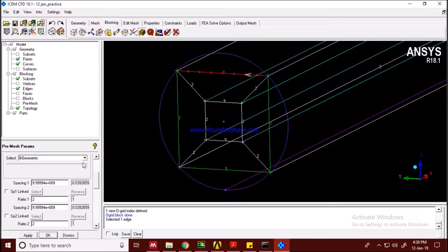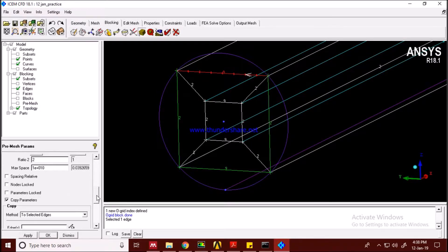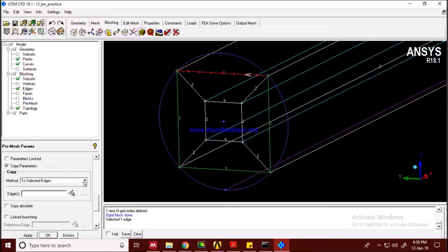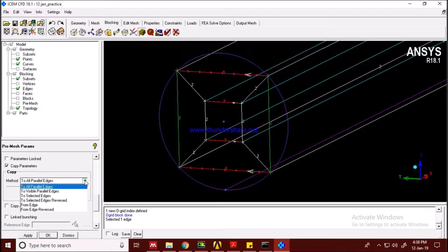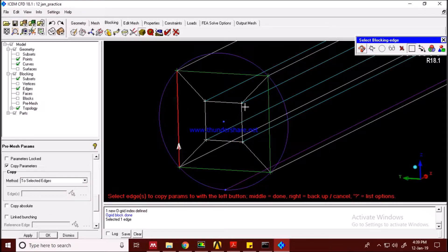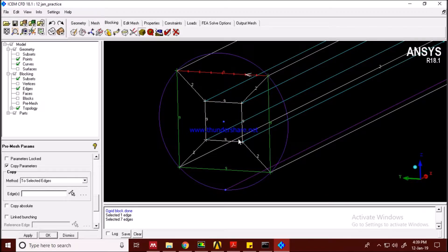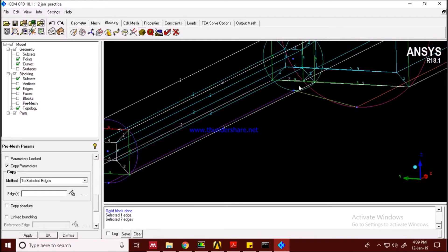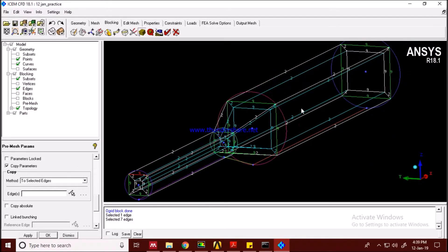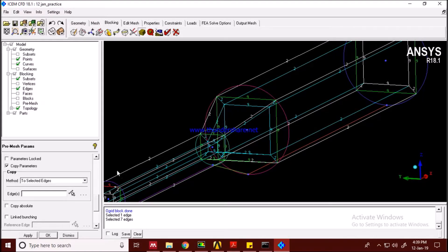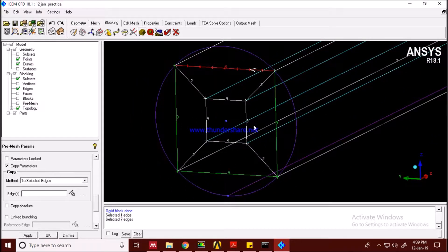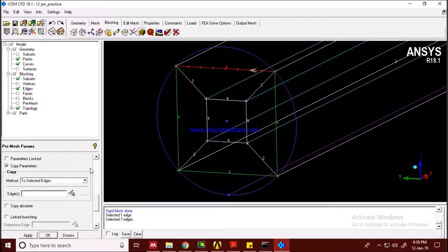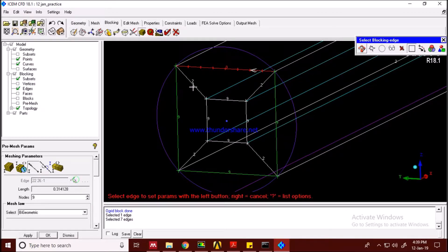Now I want to copy these parameters to the other edges. I'll copy to selected edges. You can do two parallel edges at once. Middle-click and you'll see the parameters copied — nine, nine, nine. The software automatically applies the same parameters to the corresponding block surfaces.